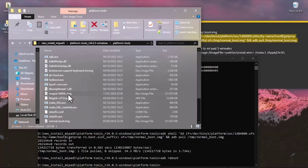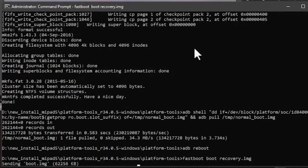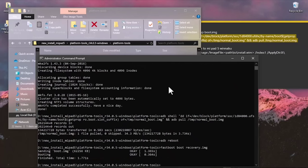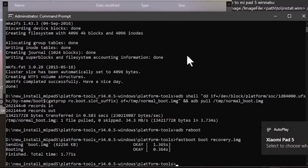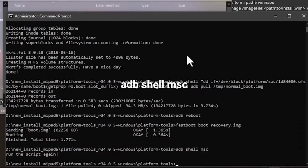Open CMD in the platform tools folder and type 'fastboot boot recovery.img'. When the recovery loads, swipe to make modifications. Then type 'adb shell msg' and run it again if CMD prompts you to do so.